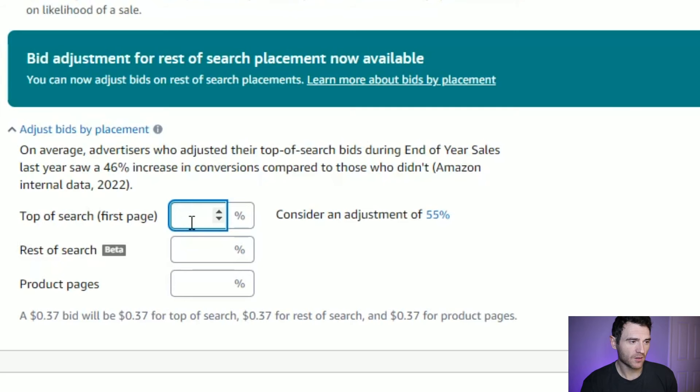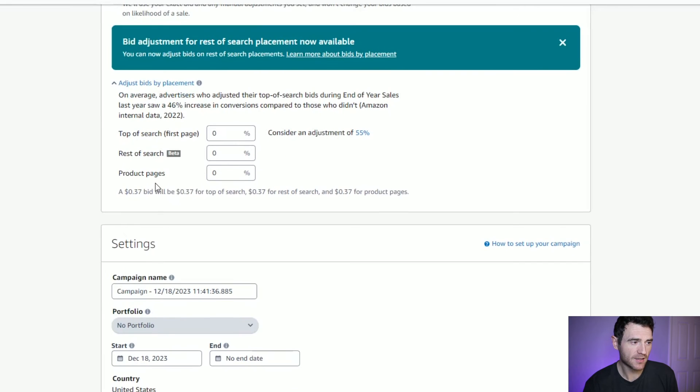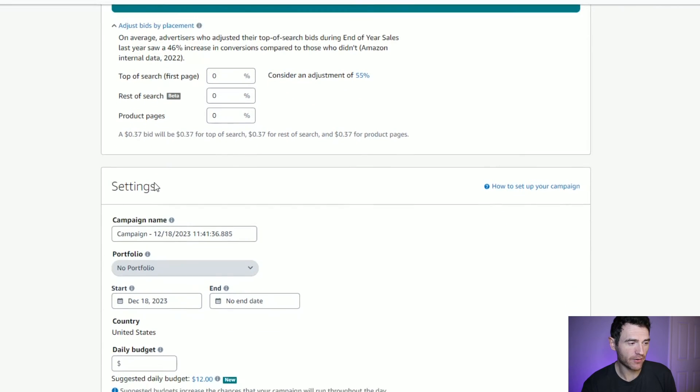You can also adjust your bid by placement, which is often nice to get more impressions and clicks. This works better for keyword ads, but if we wanted to bid more than 21 cents when the ad appears at the top of search, we could increase the bid by, say, 100%. That means our 21 cent bid stays 21 cents everywhere it's clicked except at the top of search, where it can be up to 42 cents. For this product ad, it doesn't really matter, so we'll leave that at zero.